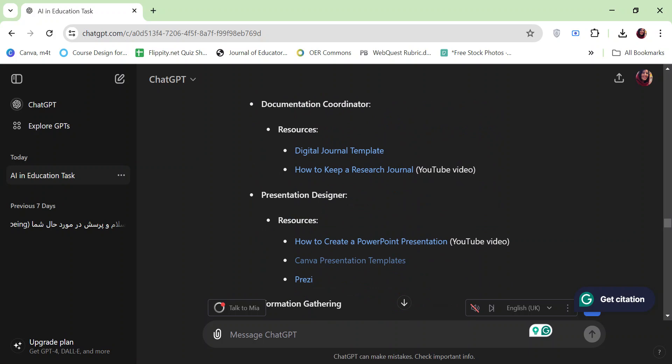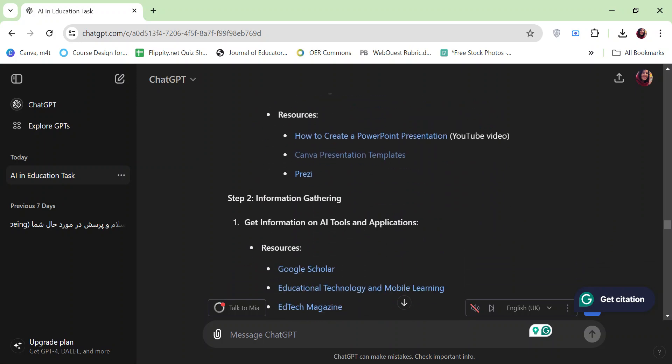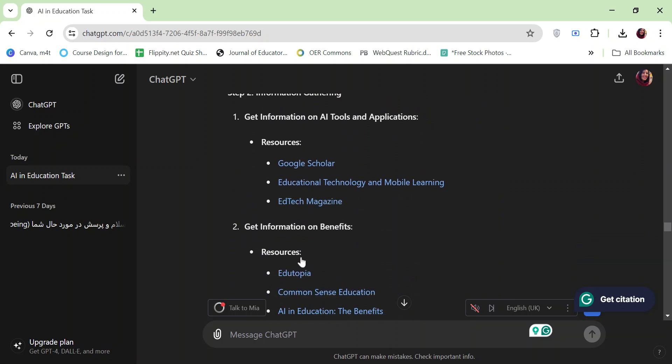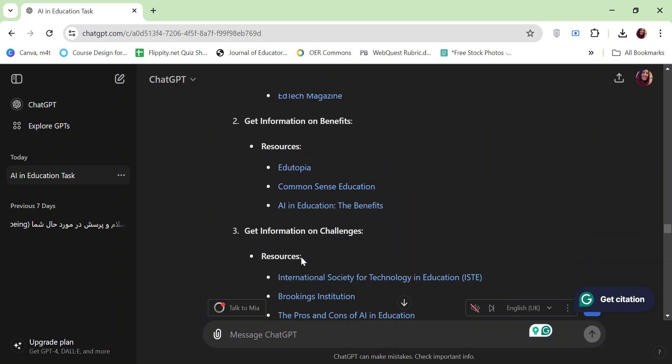Just after checking the links to make sure every link is working and all are appropriate for my students, I'm going to share the list of resources with you in the discussion thread.